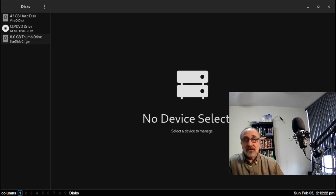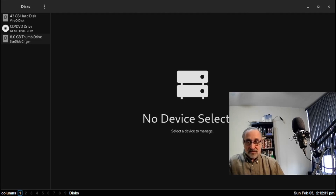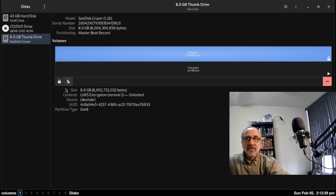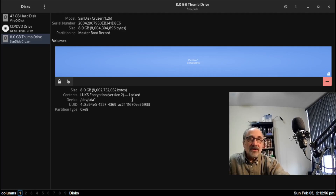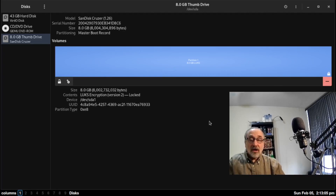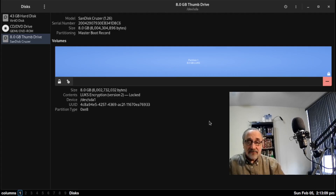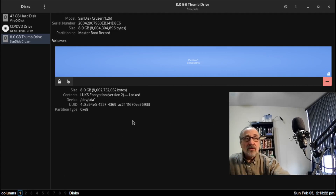Now let's say I want to leave the thumb drive plugged in but I don't want anyone to have access to it — I want to lock it. Because I'm going to be away from my computer for a while. So what I can do is go into GNOME Disks, click on the lock, and it says 'lock selected encrypted partition'. So I'm going to lock it. Now the disk is locked — it's still plugged in, but we can't get into it. I can unlock it here in GNOME Disks, or I can go into any file manager — PCManFM, Nemo, or any other Linux file manager — and unlock it.